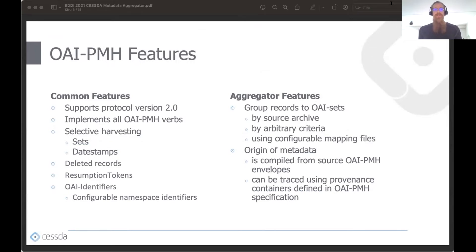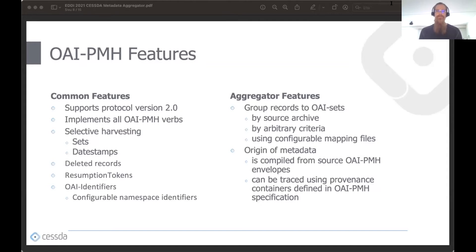OAI-PMH is a protocol which defines a set of rules and standards used to implement interoperable software components to facilitate exposing and harvesting XML-based metadata. The current version is 2.0 and was released in 2002. OAI-PMH features six verbs, each representing a certain type of harvesting request. The aggregator implements all six verbs and supports features such as selective harvesting, deleted records, and OAI identifiers. Large list responses are partitioned into subsets using resumption tokens, which are one of the key features of OAI-PMH.